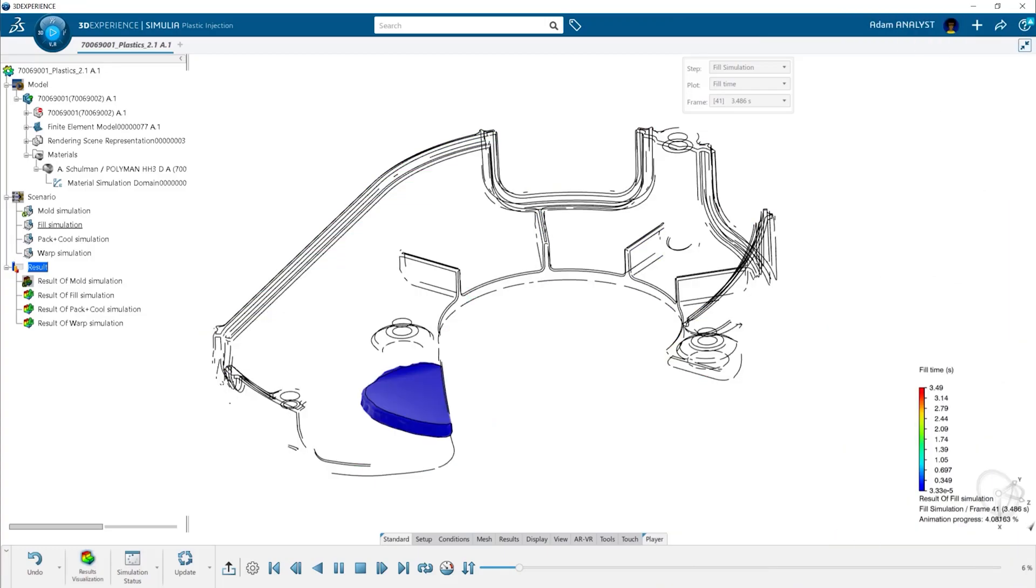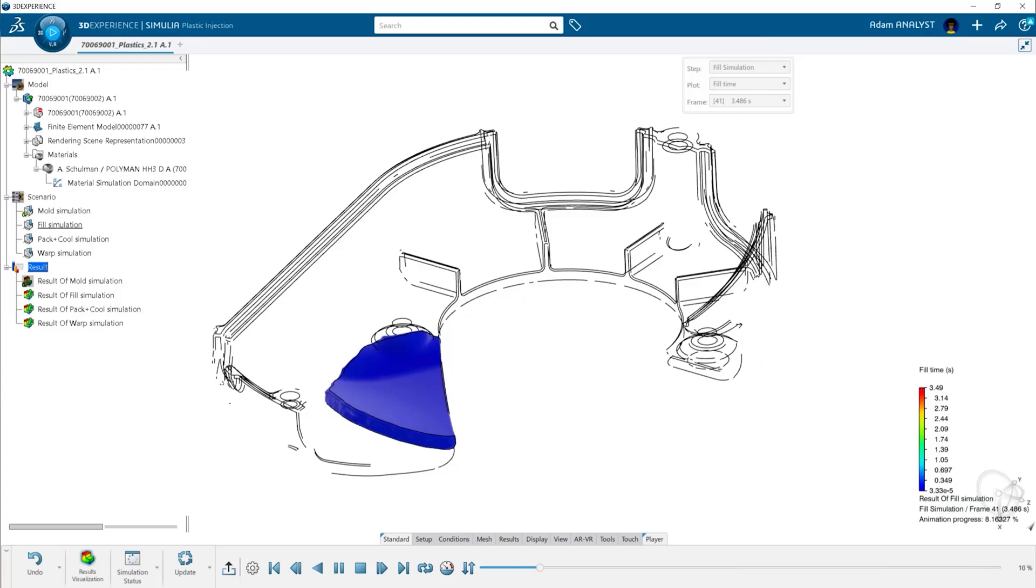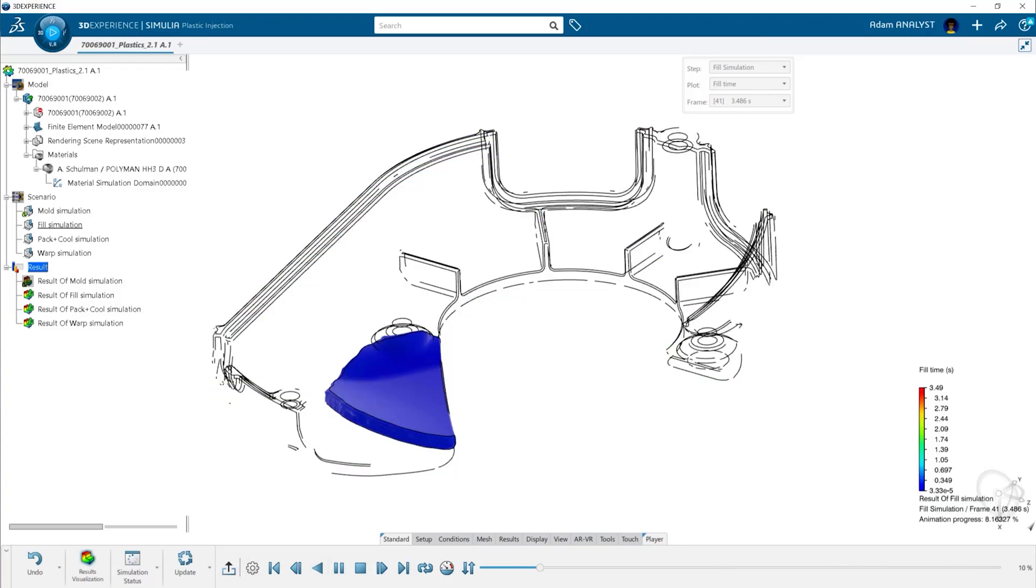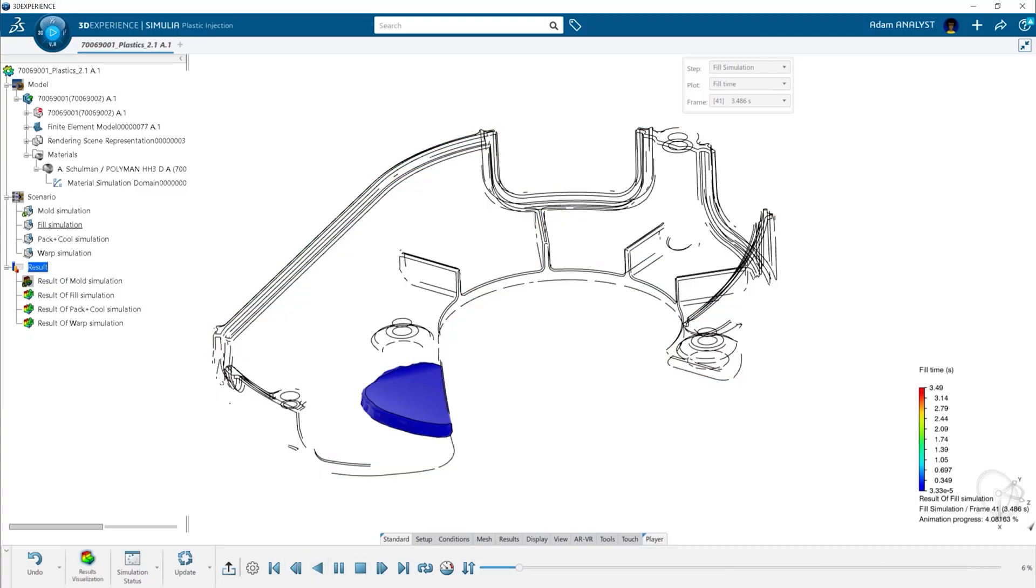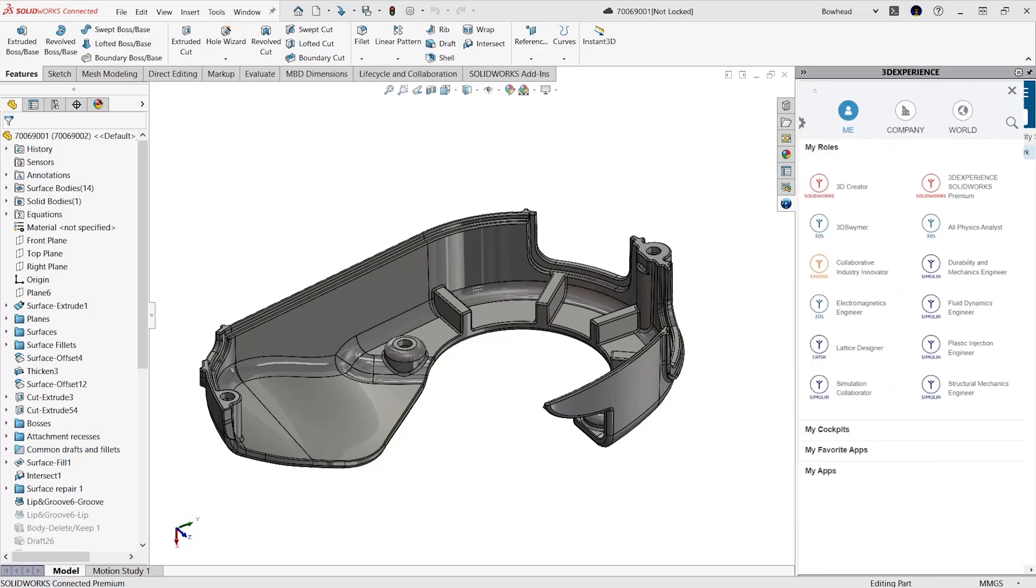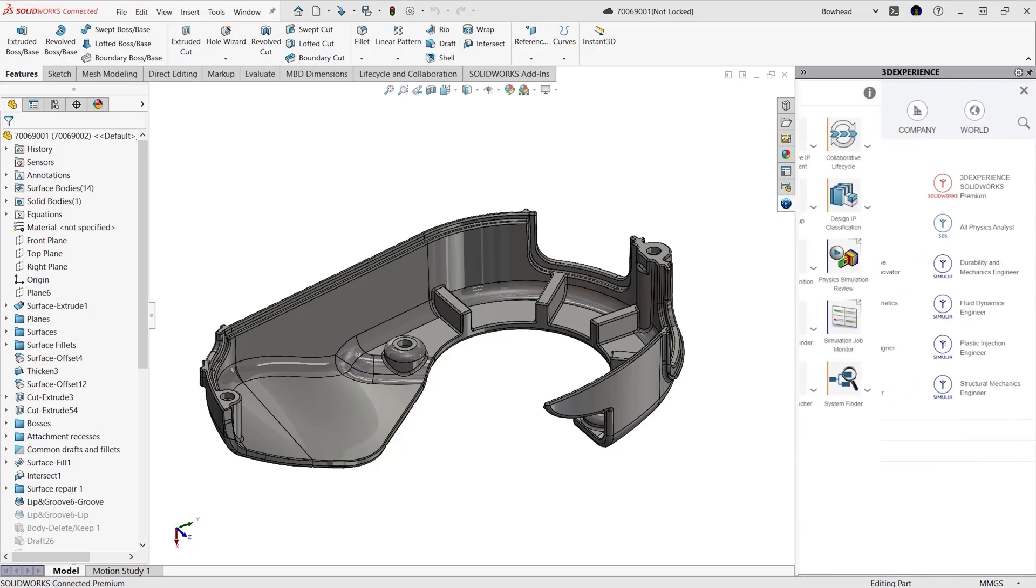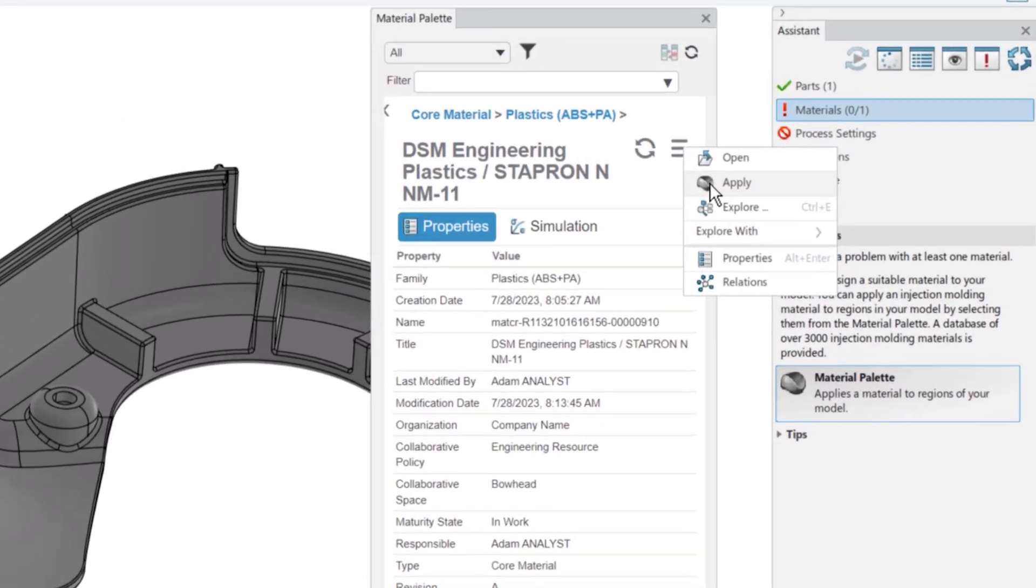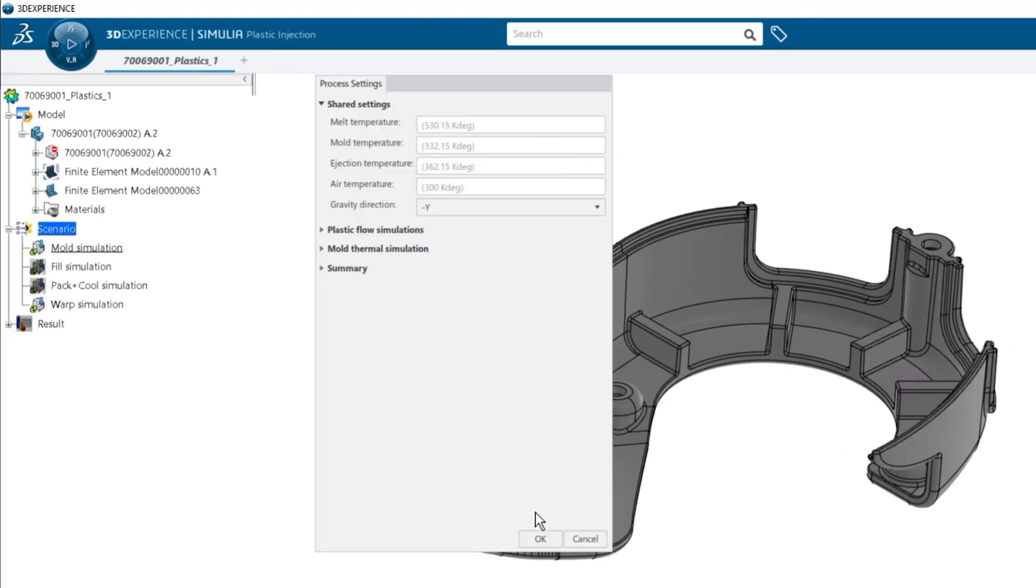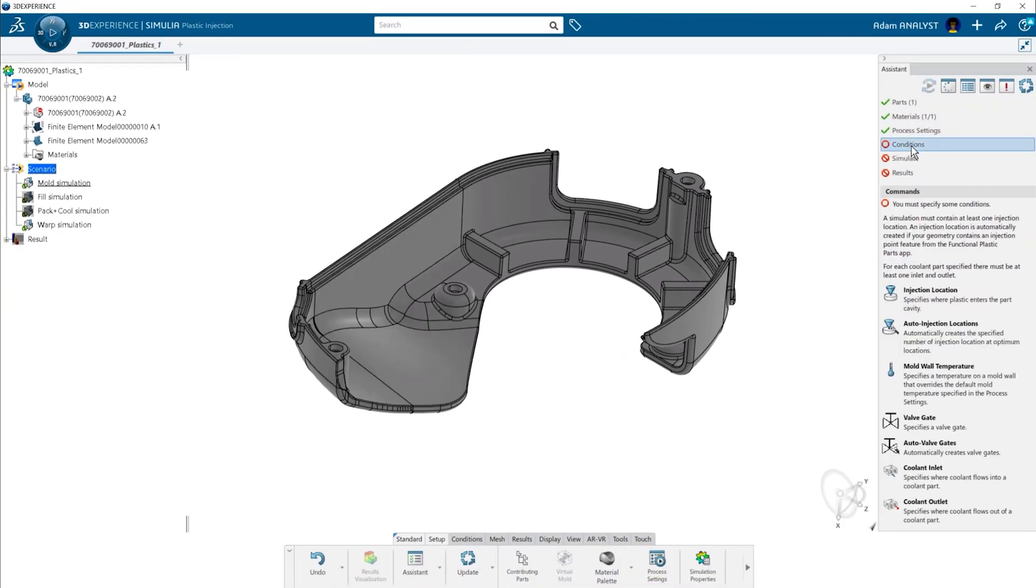Understanding how plastic flows in mold cavities is critical to the quality of your injection molded parts. Historically, years of experience has been the only way to avoid costly defects and tooling rework. 3D Experience Work Simulation puts powerful plastics analysis tools into the hands of your engineers. You can apply materials from the built-in, comprehensive and continuously updated plastics library, and set injection molding parameters.